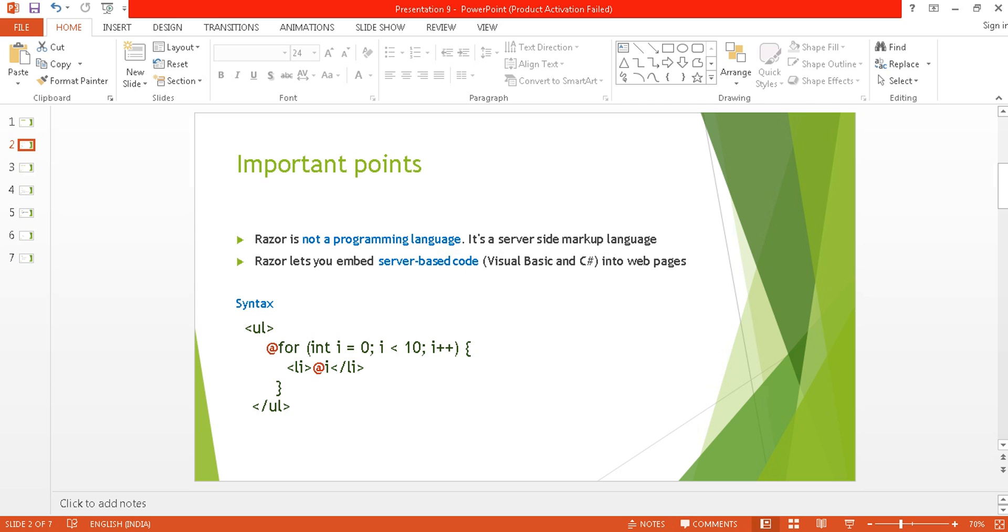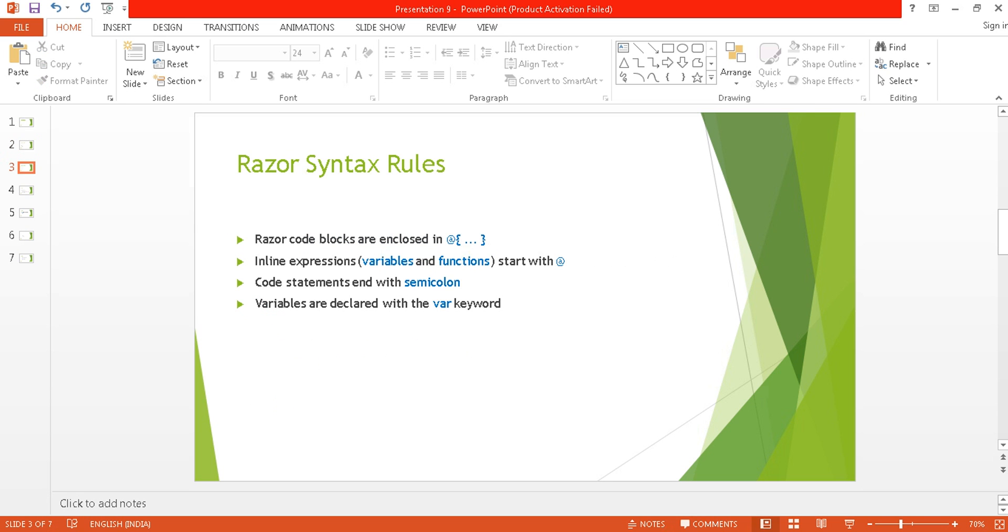Razor syntax rules: razor code blocks are enclosed in @ open braces and close braces. Within that, you can write any C# code. Inline expressions and variables start with the @ symbol. Code statements end with semicolon, and variables are declared with the var keyword.